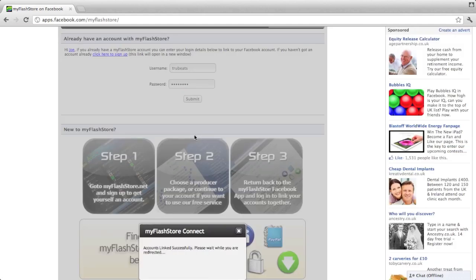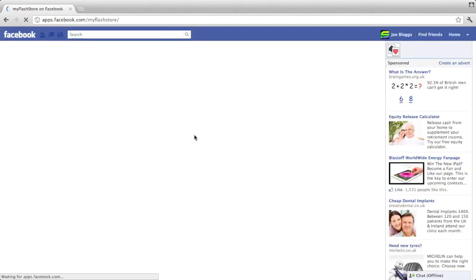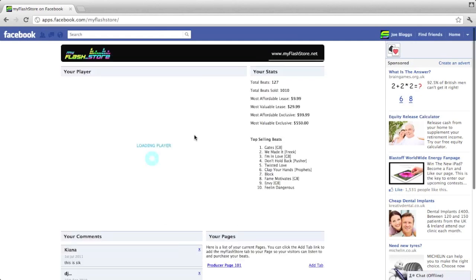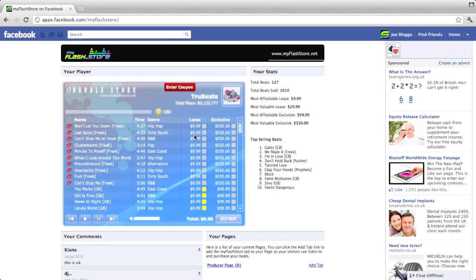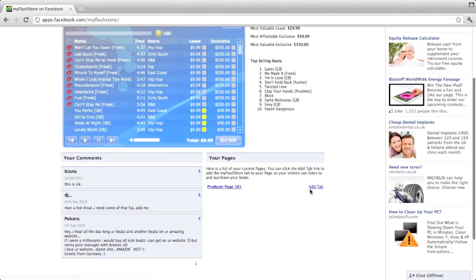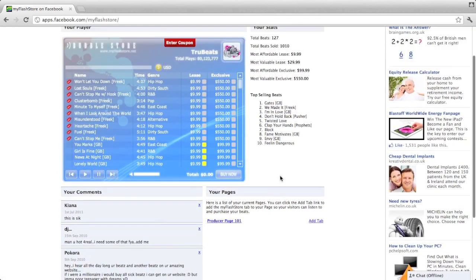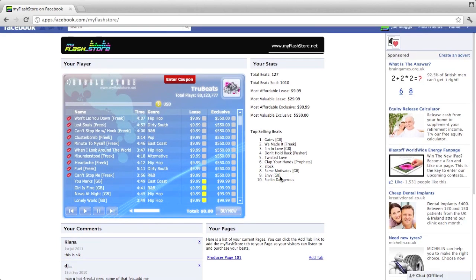Okay, so login successfully. This is now going to redirect you and that's going to be your player that has come up with your beats. This is some statistics.